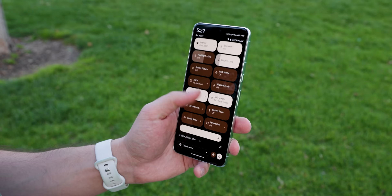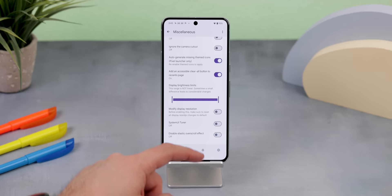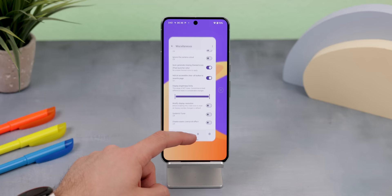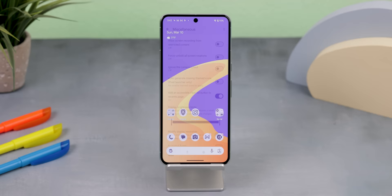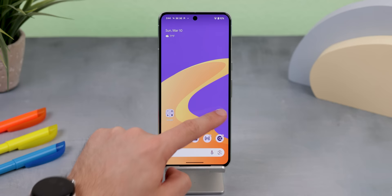I moved the brightness slider to the bottom of the screen to make it easier to reach with one hand, and made a few other minor adjustments like adding a more accessible clear all button to the recents page. For the icons on the Pixel Launcher's home screen, I themed every single one including those that aren't supported. It's an absolute goldmine for any Pixel users out there, so I definitely recommend it.